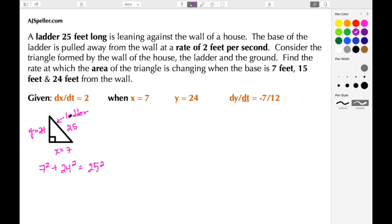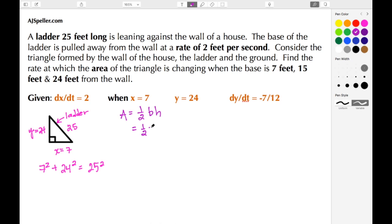In a previous tutorial we figured out the rate at which the top of the ladder is falling, and I'll add a link to that. We're trying to find the rate at which the area is changing. To do that we need the area formula for a triangle: area = one-half base times height. In this problem the base is the x value and the height is the y value, so our formula is area = one-half x times y.